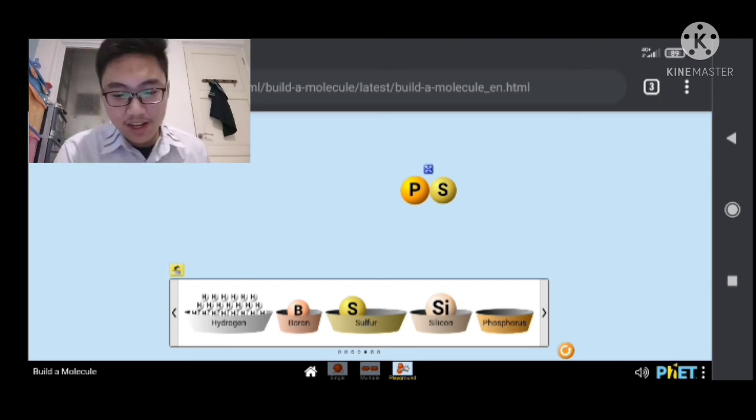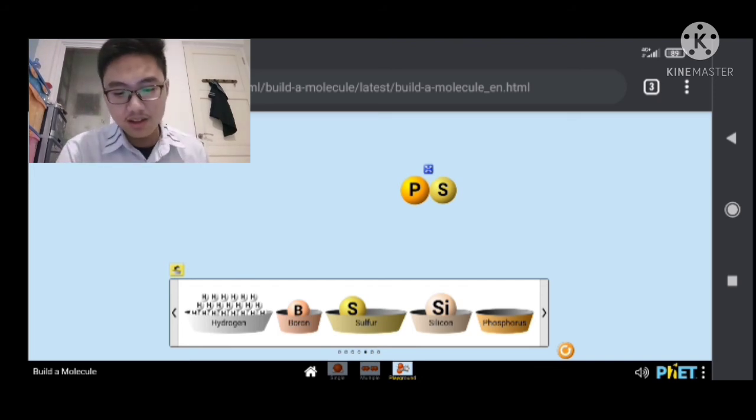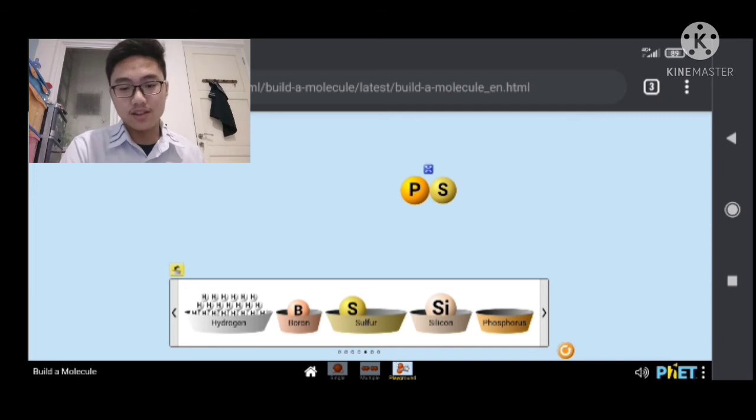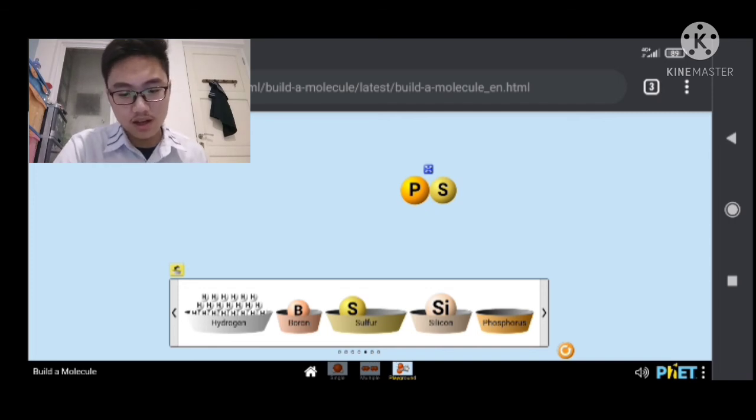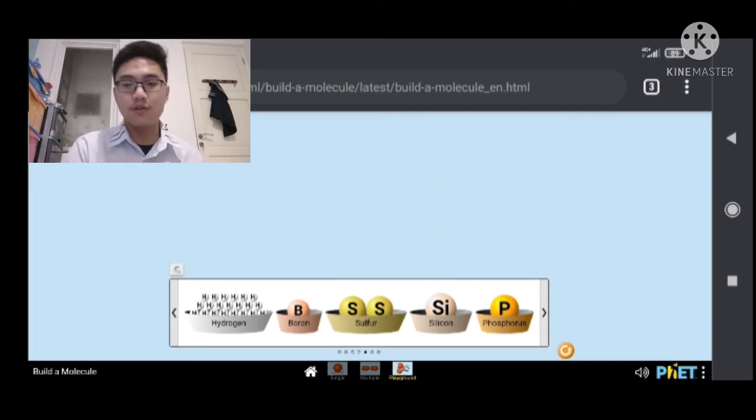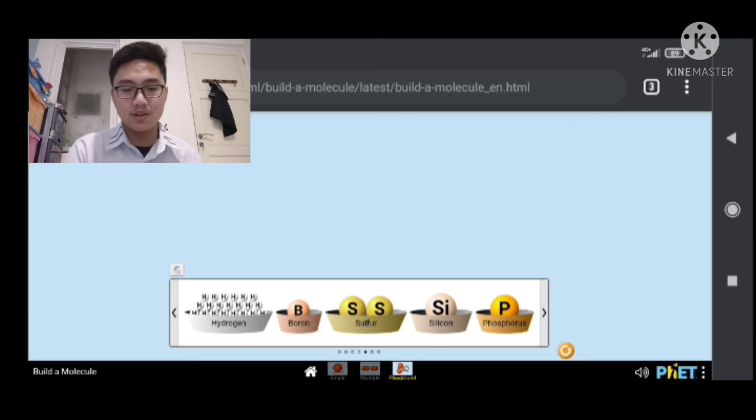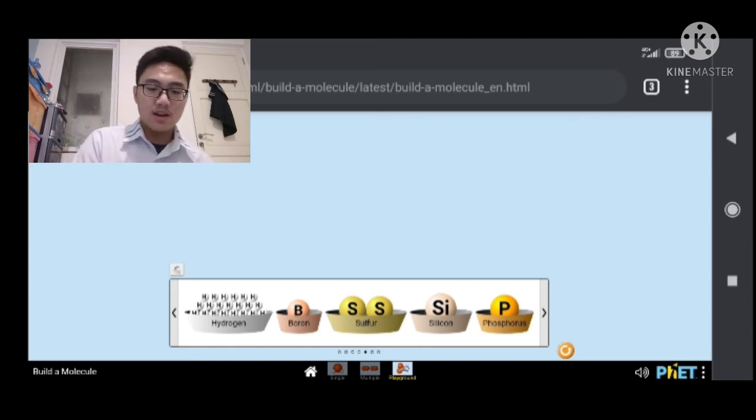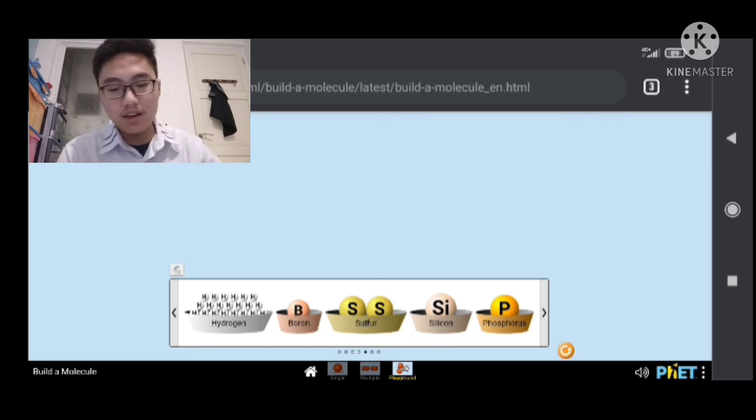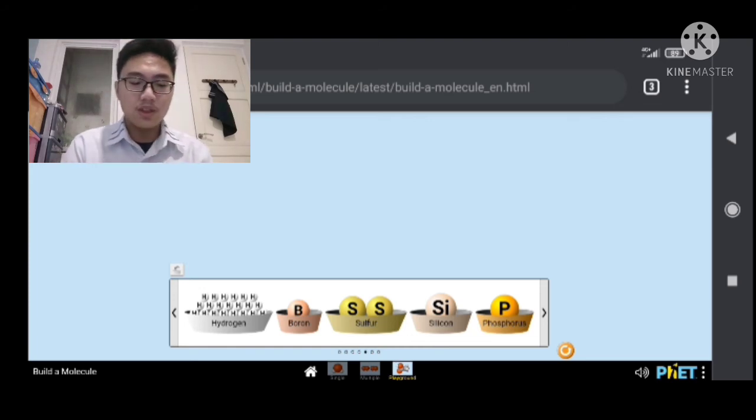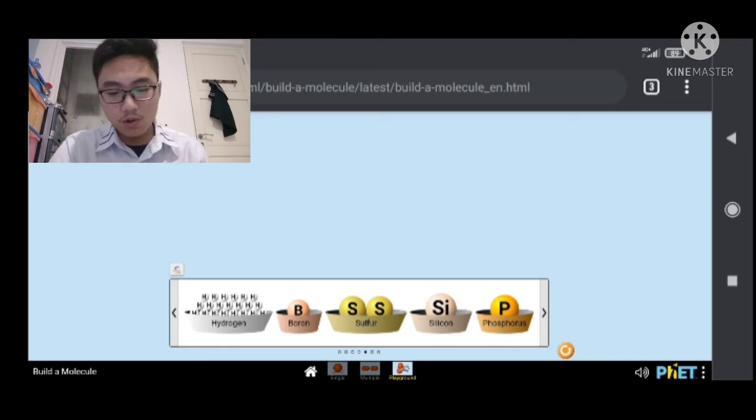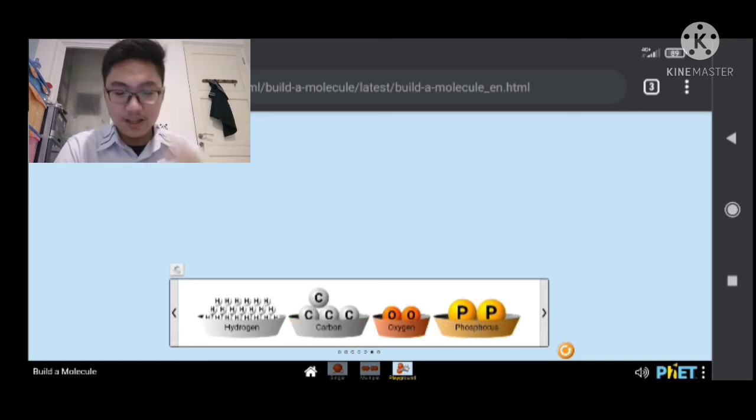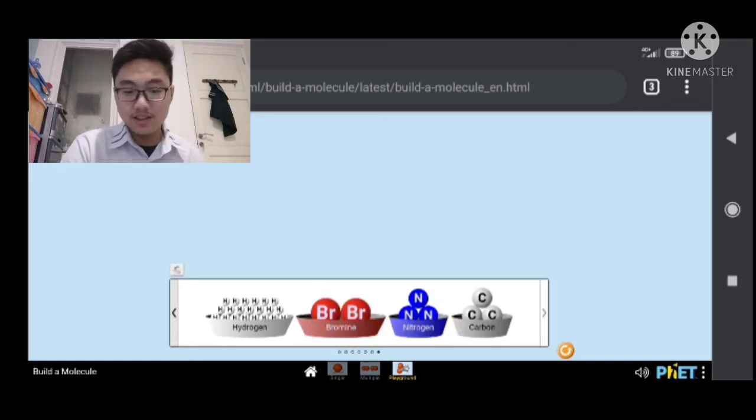A PS. Phosphorus sulfur. I don't know. I think it's some sort of compound that's random. And it's not stated. So I don't know what that is.